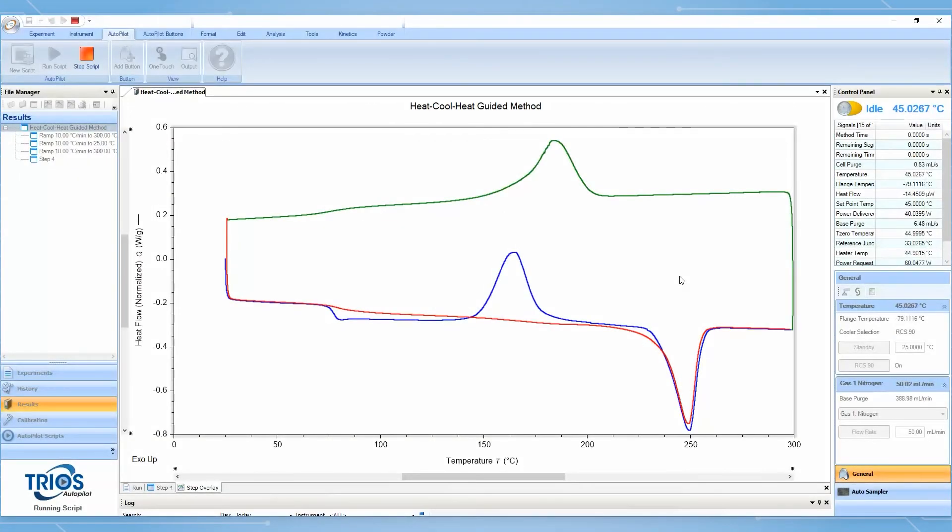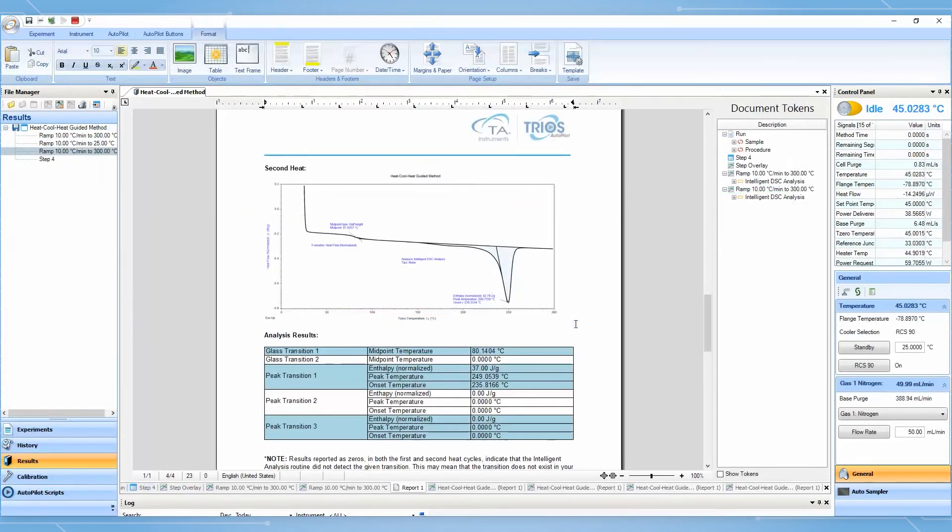After the test is done, the Guided Methods will automatically execute intelligent analysis to identify all detectable thermal transition events. Following this, the results are reported in an easy to export format.